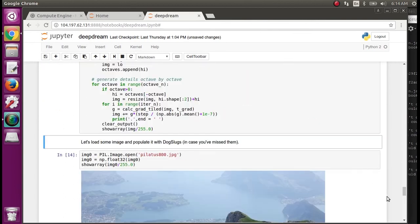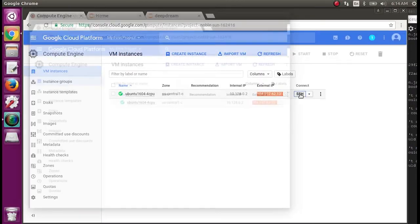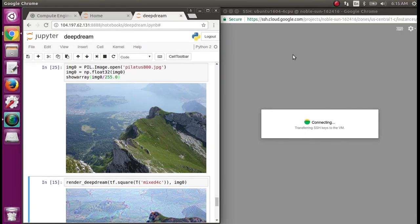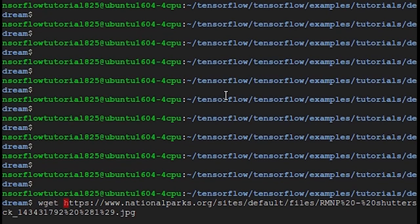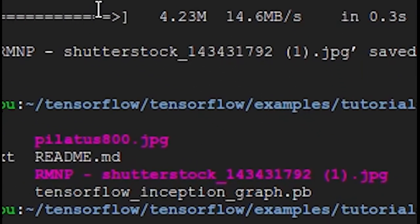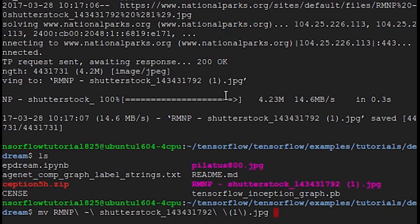Now we can move on to deep dreaming an actual image. They have this Pilatus image, but we can grab our own. Open up another SSH window so the other one can stay running. We'll find an image from the Rocky Mountains — something pretty and colorful. Then type wget and then the URL. The image shows up now in the directory. The mv or move command is also the rename command in Linux, so we're going to rename this something simpler.